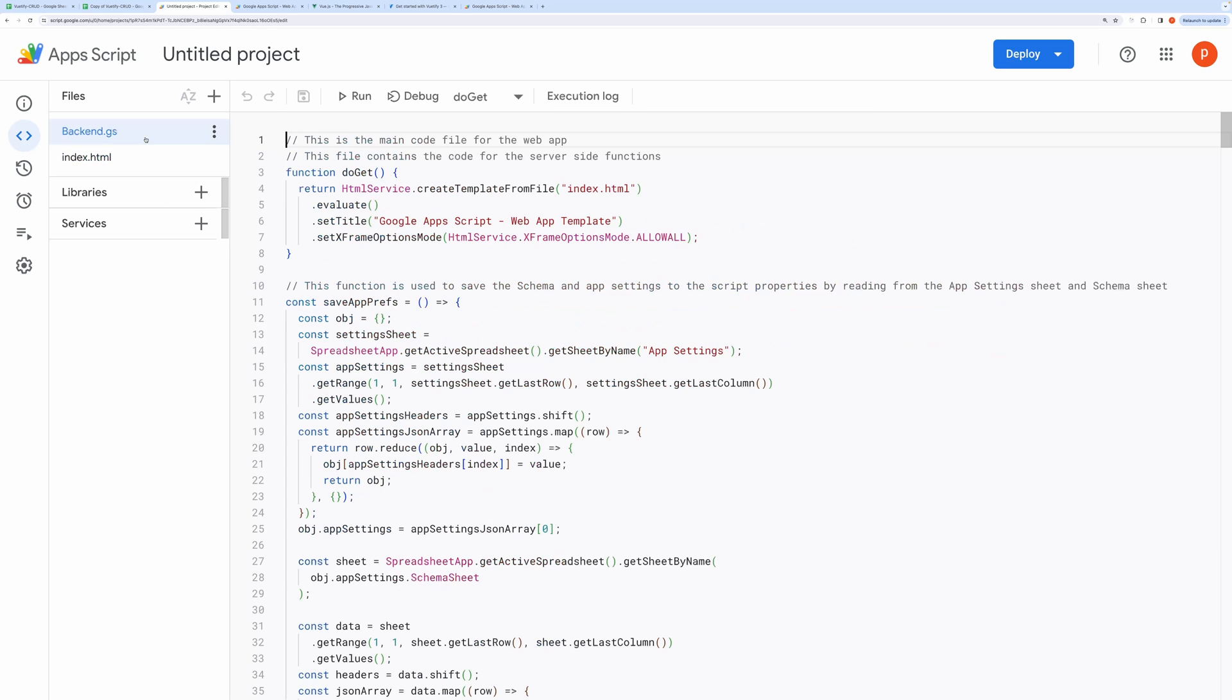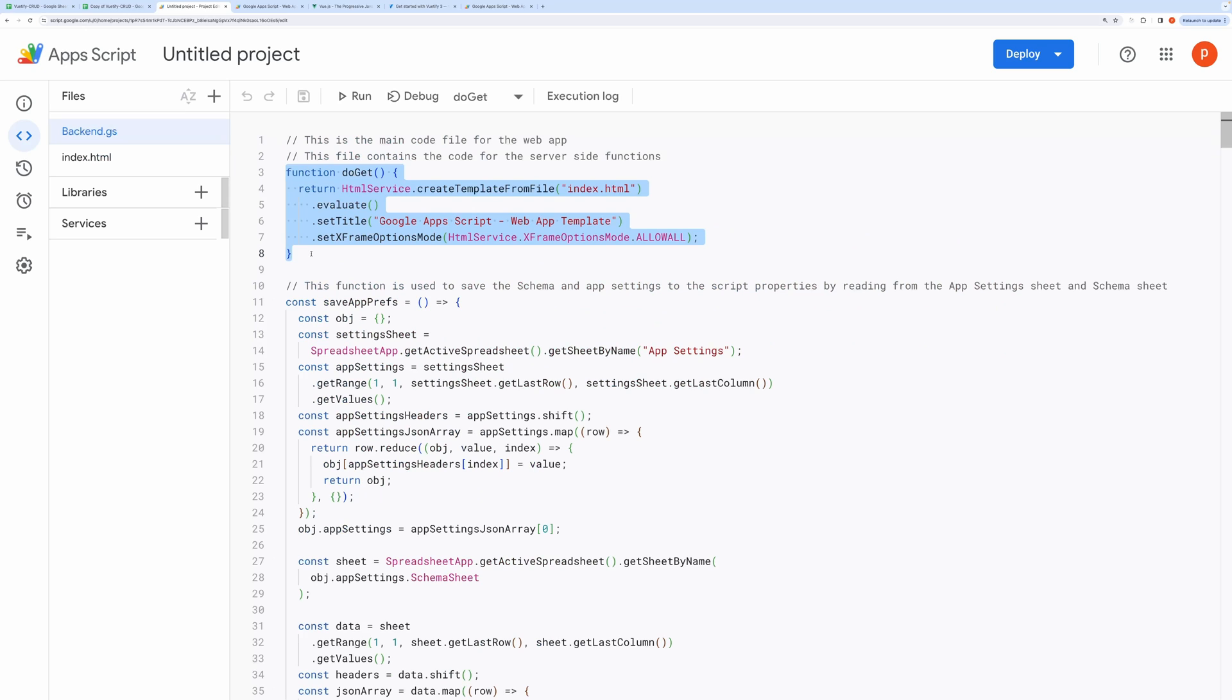Now, let's open backend.gs. This block is responsible for sending an HTML file to the request URL. It takes index.html as a parameter and sets the title of the web app also.